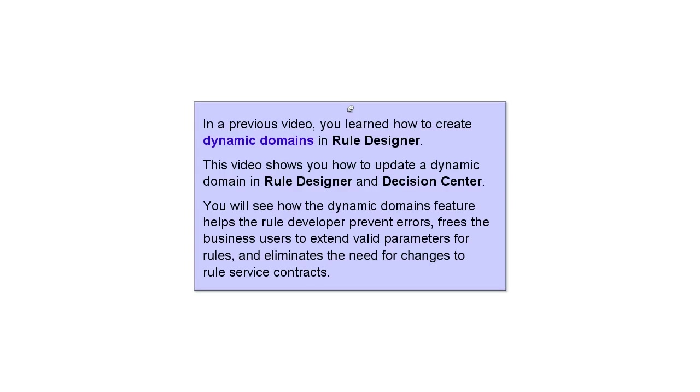In a previous video, you learned how to create dynamic domains in Rule Designer. This video shows you how to update a dynamic domain in Rule Designer and Decision Center.